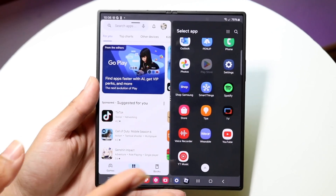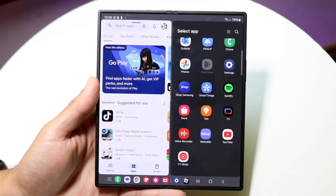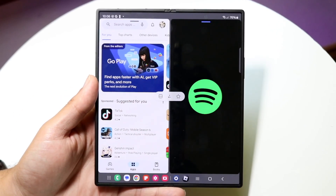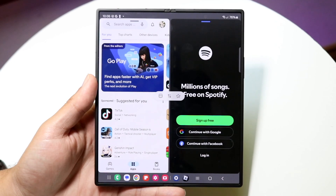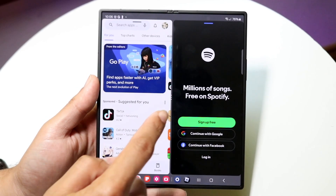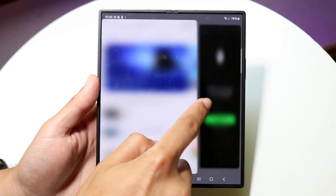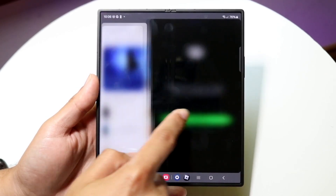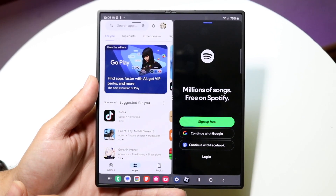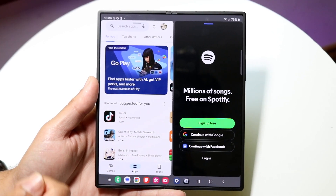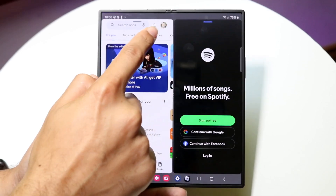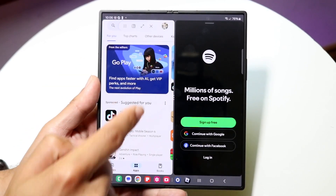Now like I said, not every app can be split screen but a majority of them can be. You can have one application on one side and the other one on the right side. In the middle you can make it bigger or smaller depending on what you want to do, but in this case we can keep them right in the center.